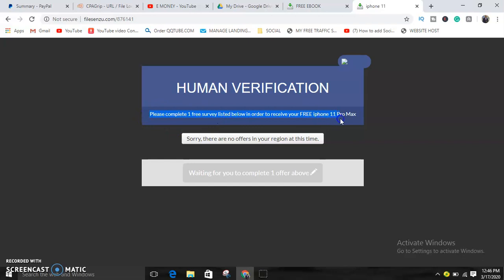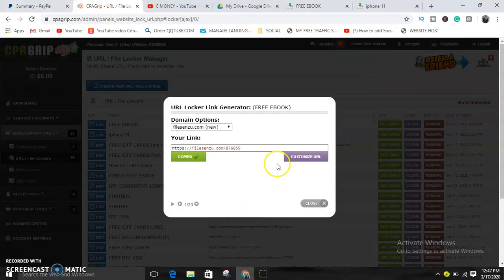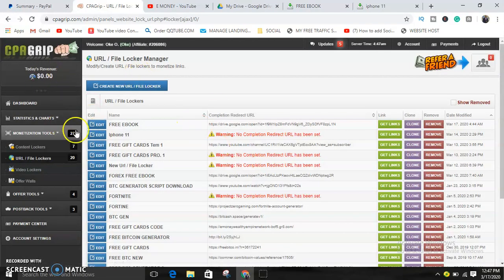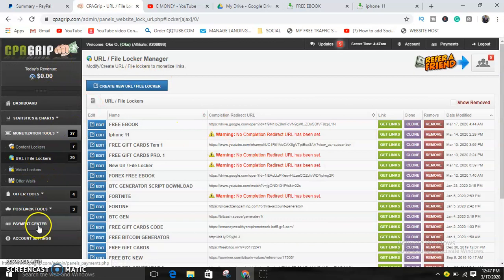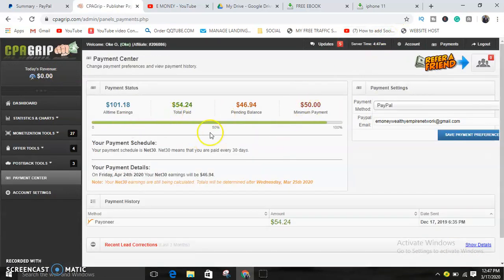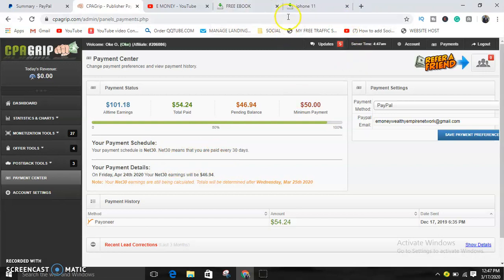So whenever they complete one offer below, one of these offers, you get paid. Yeah, you get paid in CPA Grip. It's as simple as that guys. Hope you've gotten the ideas now. So that's basically how it works. You get paid for every lead you bring.